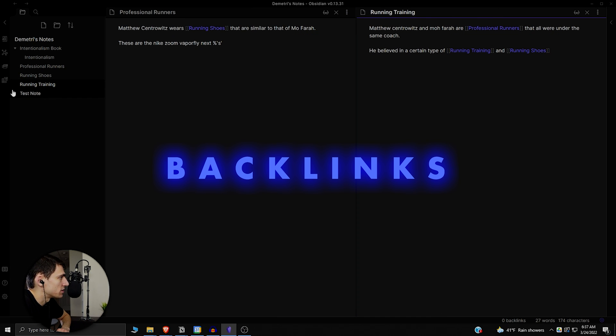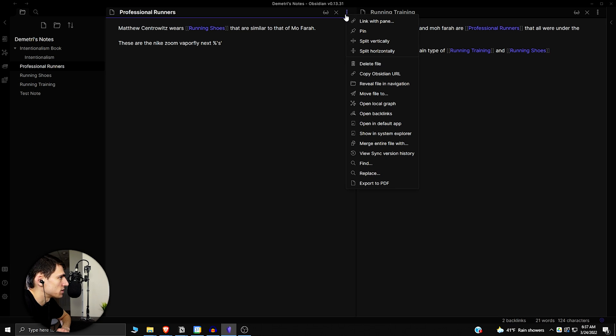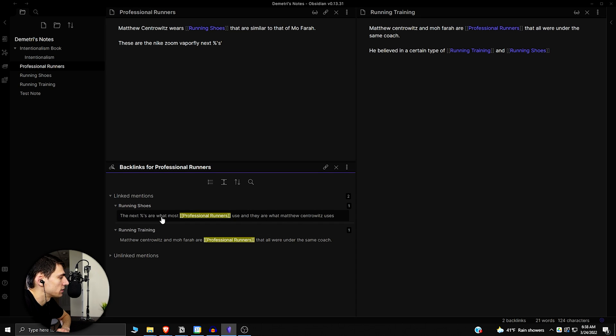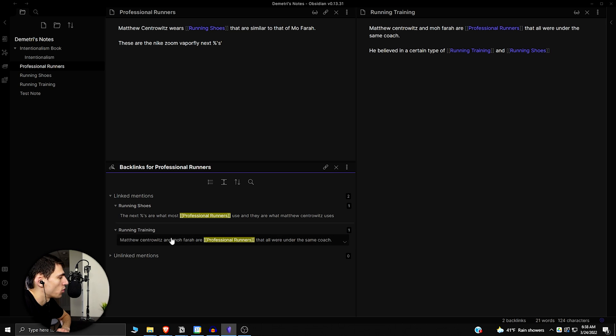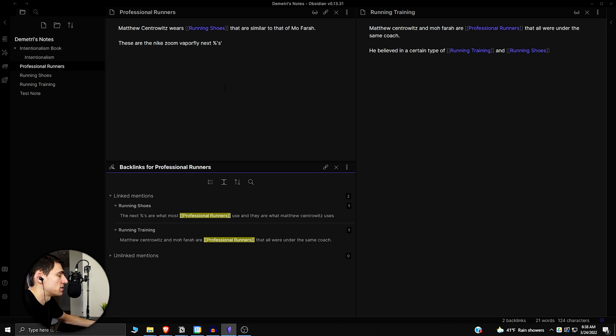If I go into something like this right here and press more options, I can see the different backlinks that were here and what different linked mentions were there or unlinked mentions were there regarding professional runners, which is what I just clicked on.